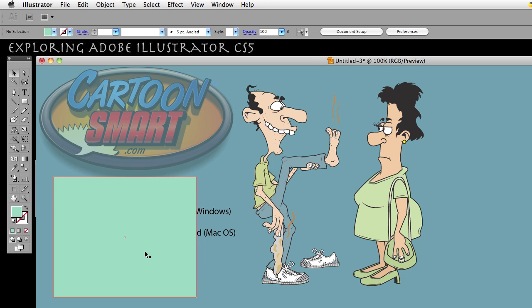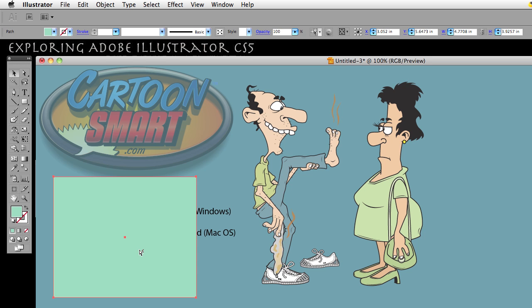Now if I hold down Command — I'm on the Mac — you'll notice my pointer turns and changes. In Windows, you're going to be using Control. Hold it down and when you click once on the top object, you'll notice a little arrow or corner indicator appears next to your cursor. I'm still holding the Command or Control key and I click one more time — you'll see it selects the one beneath.